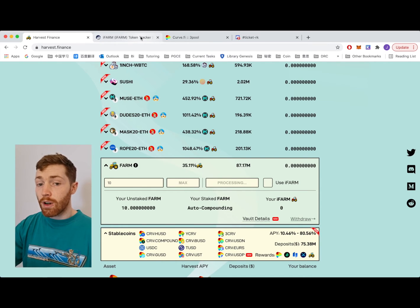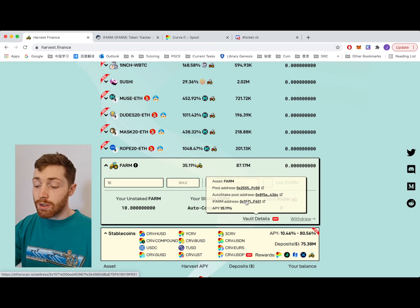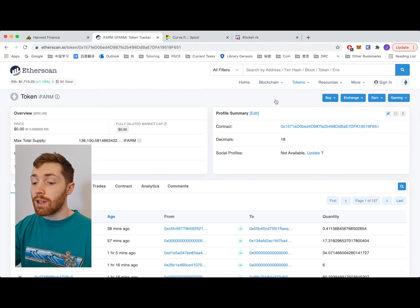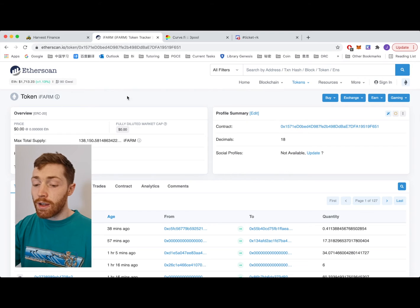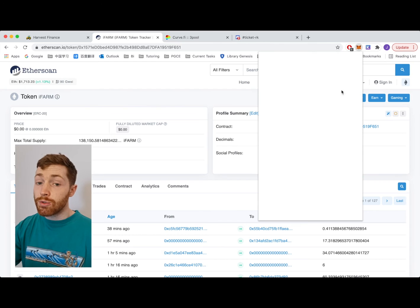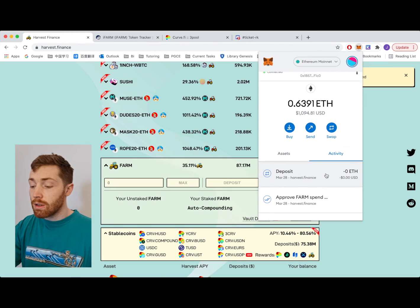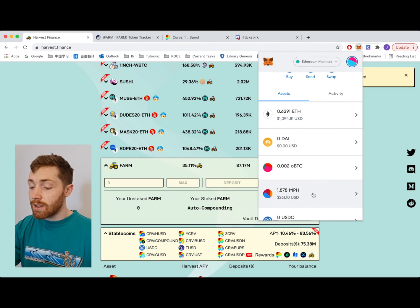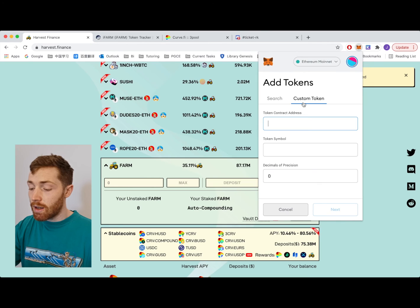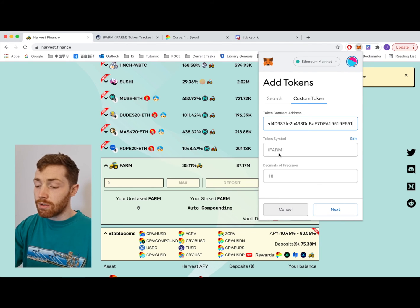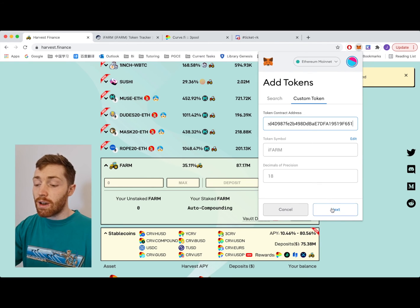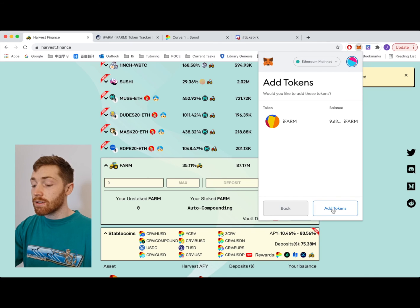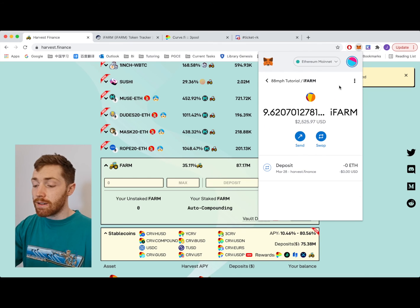For the iFARM token you can go to vault details. Click iFARM address. You get Etherscan and you can find the iFARM token. Here is the contract address. Copy that. Go to your MetaMask as you would normally and assets add token custom token deposit this iFARM here. Next and my iFARM has been added.